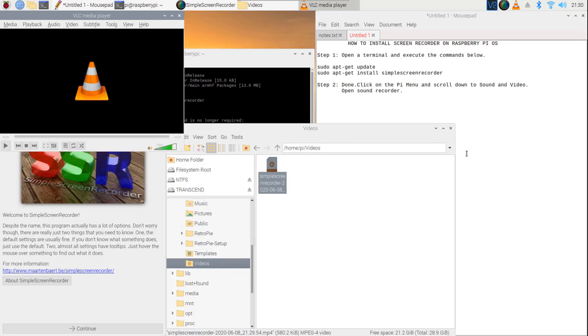That's it. Screen Recorder is now installed on Raspberry Pi OS.